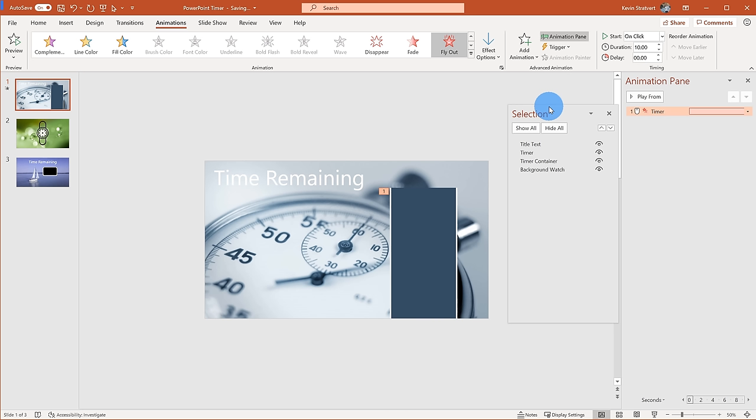This is a very easy way to create your own timer and it really doesn't require much effort. If you're interested in using any of these timers or slides, I've included a link to this PowerPoint presentation in the description. Let's jump on to the next slide.